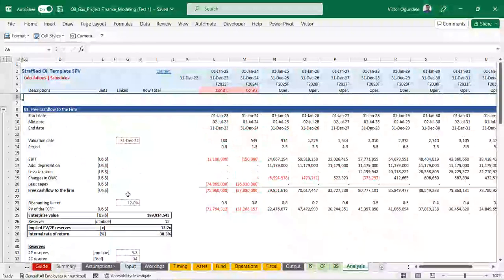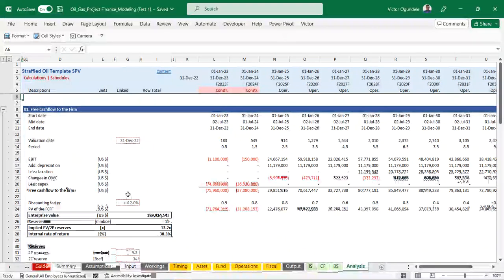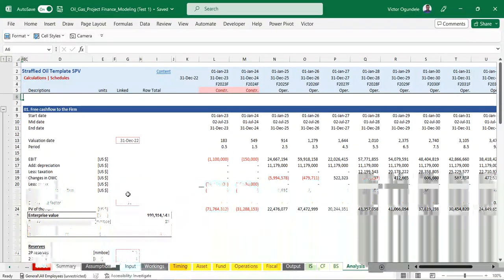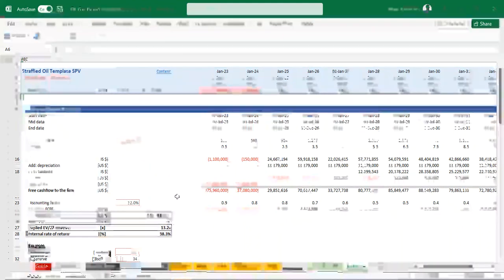Please know that this model can always be updated in the next version. If you are going through this model and need a clarification or a particular update - say you need something built into the model as your own personal template - definitely we can always work together, just reach out to me. We can always add functionality to the model. We've created this as a template and learning resource for anyone who wants to understand how to build an oil and gas project finance model, especially for projects in Nigeria, and to have an understanding of the PIA tax law for oil and gas and how to apply it in the model.